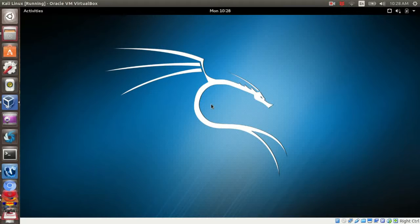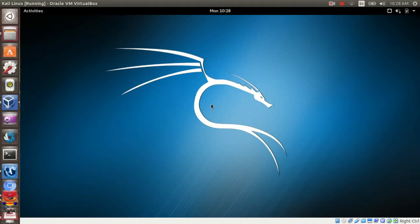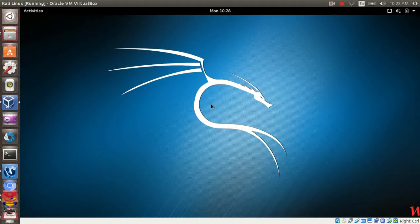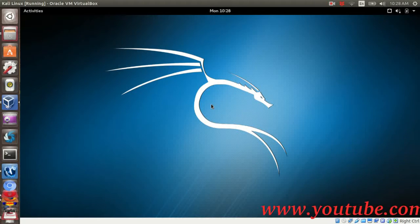Hi guys, in this tutorial I'm going to share how to install and use BleachBit in Kali Linux. BleachBit can be used to quickly free your disk space while maintaining privacy in Kali Linux. This program can help you to clean your system cache, delete cookies, clear the internet history, shred temporary files, delete logs, and other stuff. This tool is very effective and easy to use for your daily operation.